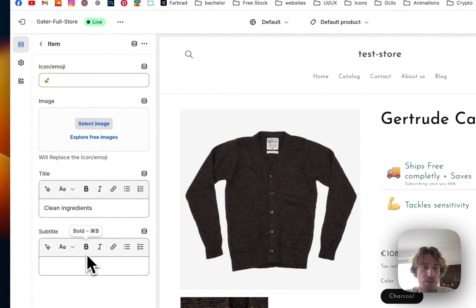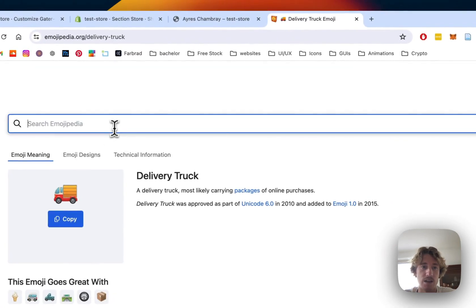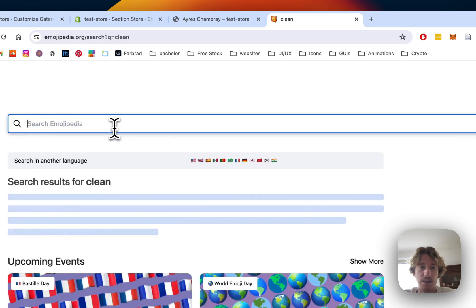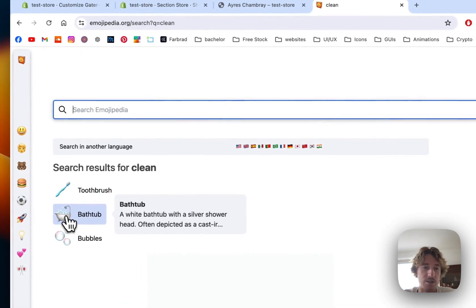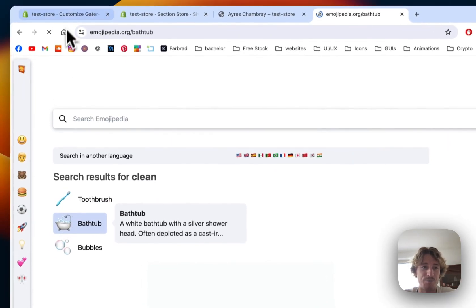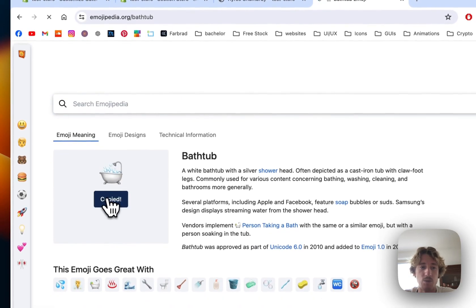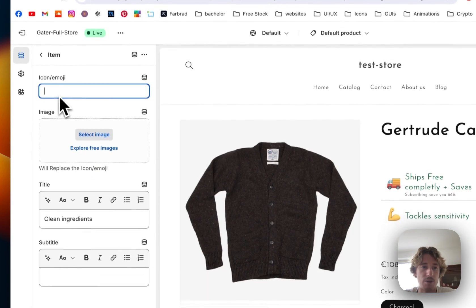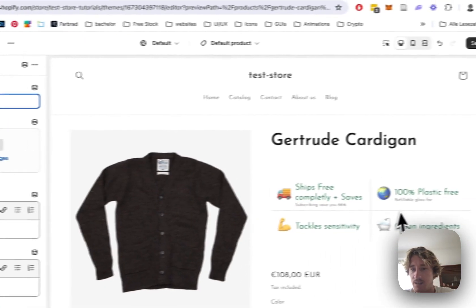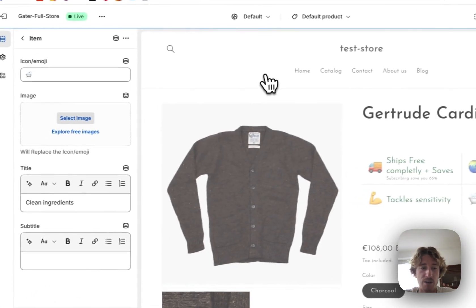So if I click on clean ingredients instead of that one, I could just type in, let's see what we get for clean. So we get this bathtub, we can just copy that as well. Now it's copied and I'm going to replace this and now we have that.